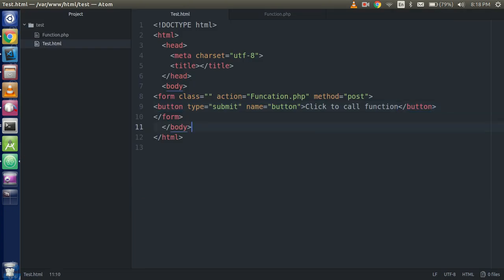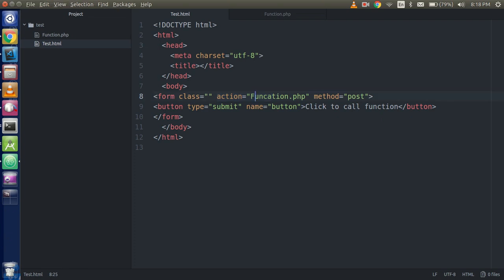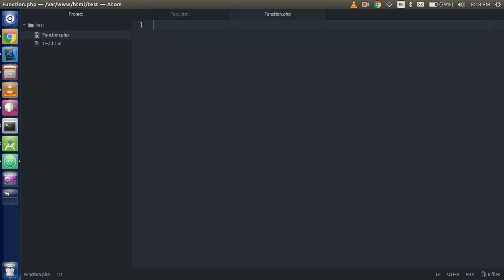So now after the action, means whenever you're going to click on this button, the page will be redirected or submitted. This page will be submitted on the function.php.